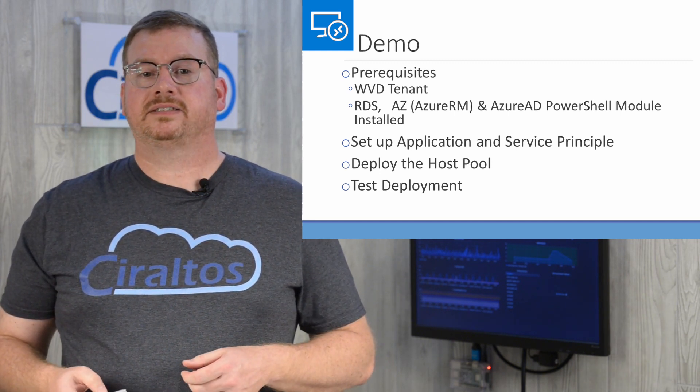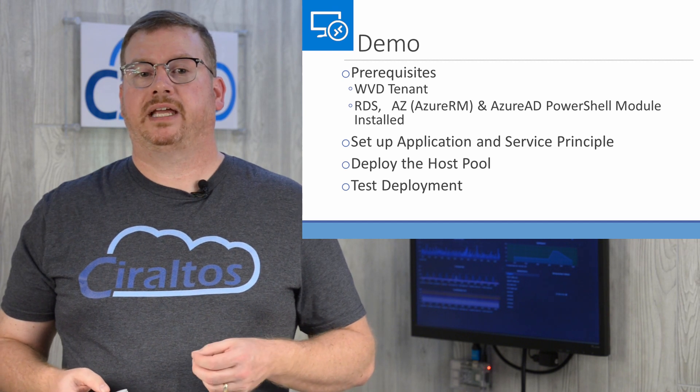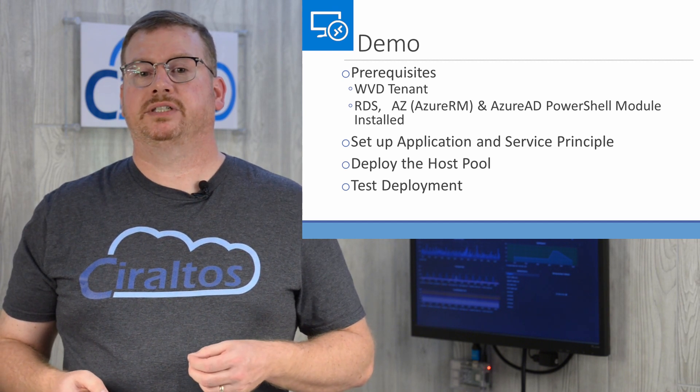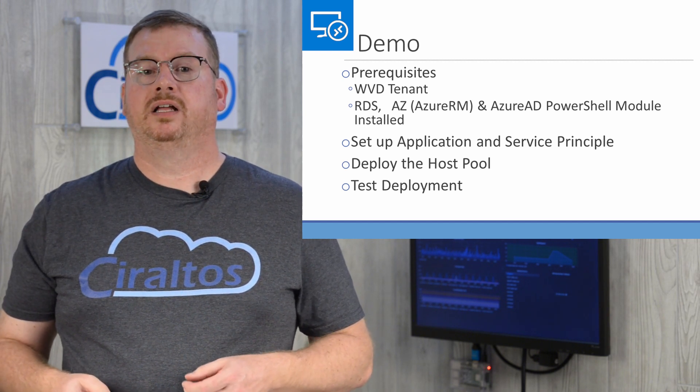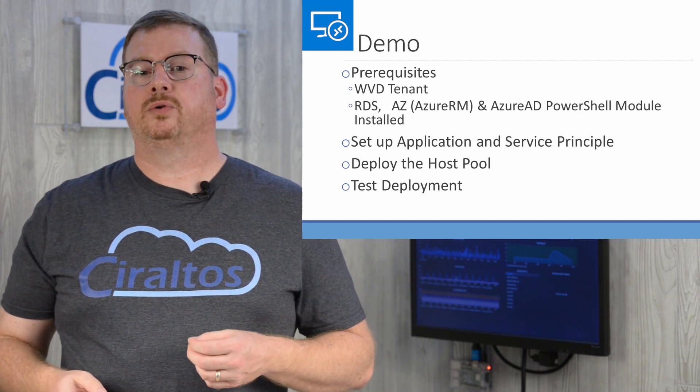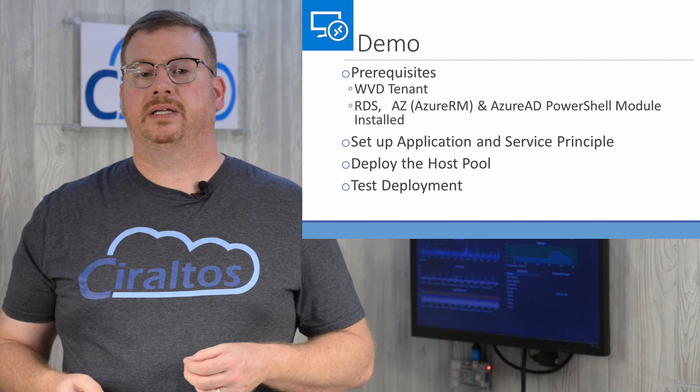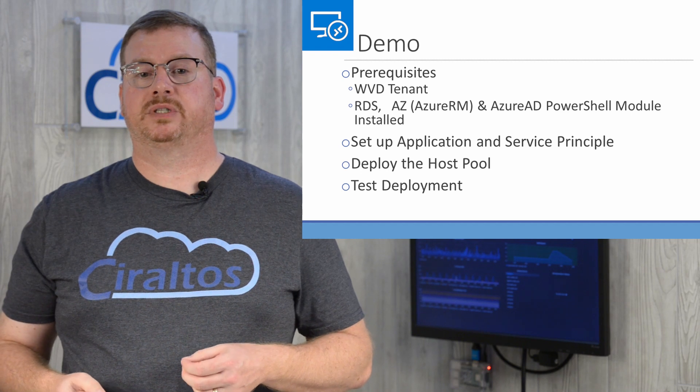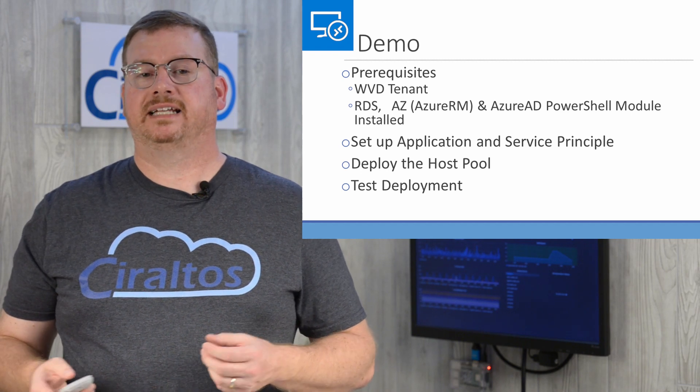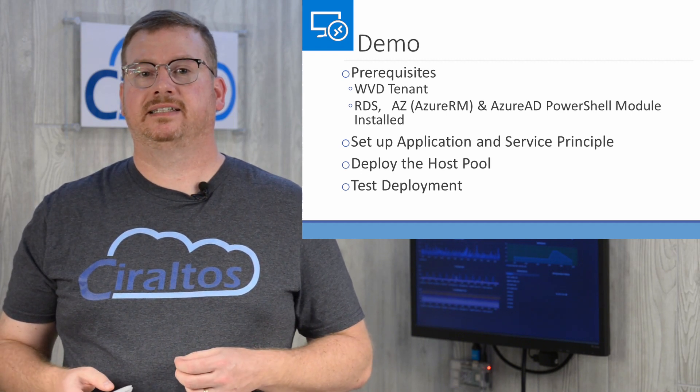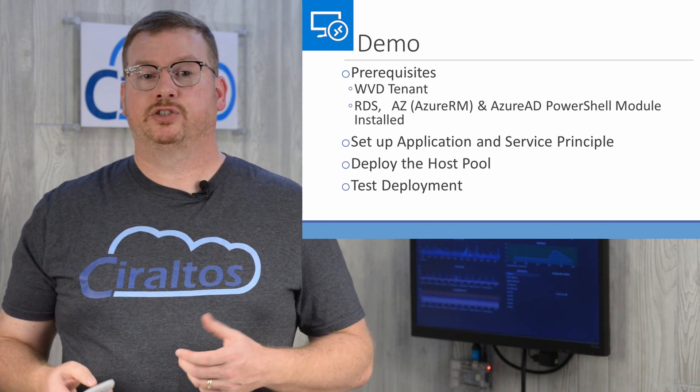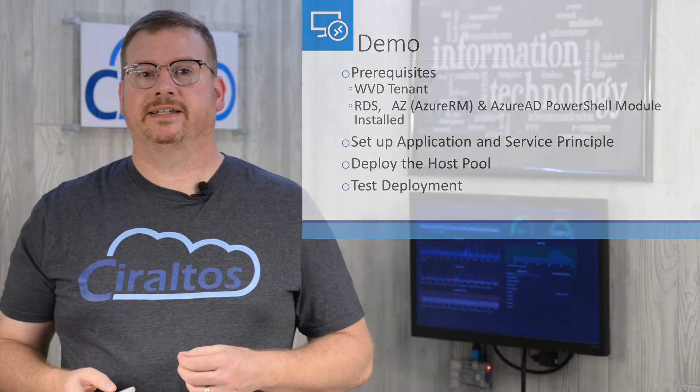The tasks in this demo are to set up the application registration in PowerShell, walk through the host pool deployment with the service principle, and lastly, test the connectivity. So with that, let's get started.